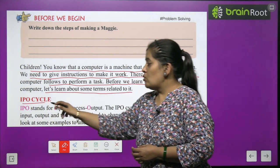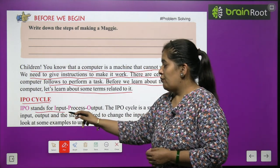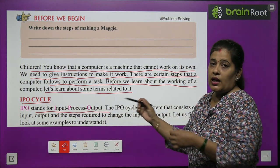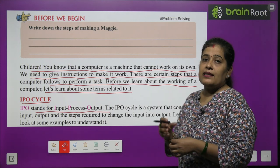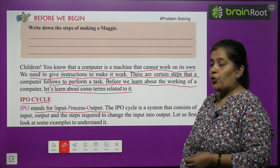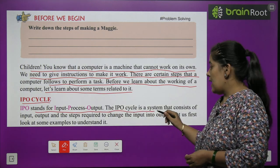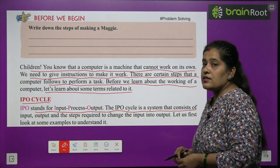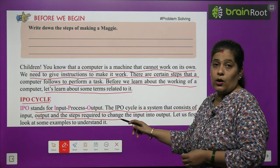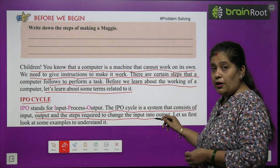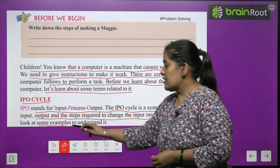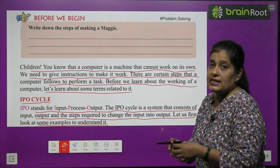IPO cycle. IPO stands for Input, Process, Output. The IPO cycle is a system that consists of input, output, and the steps required to change the input into output. Let us first look at some examples to understand it.